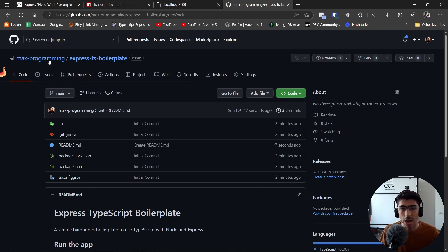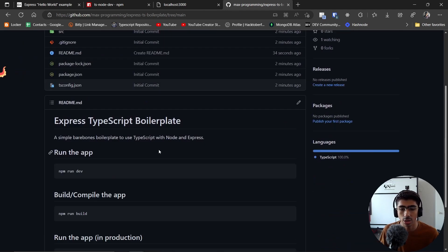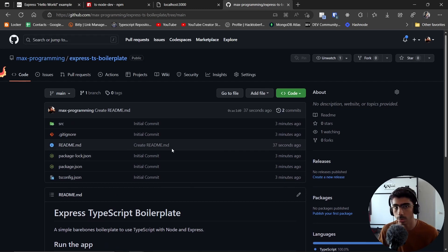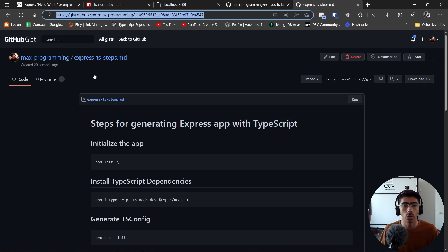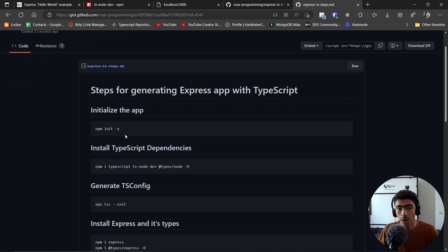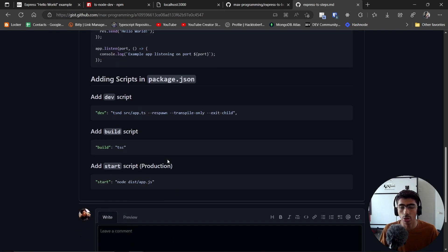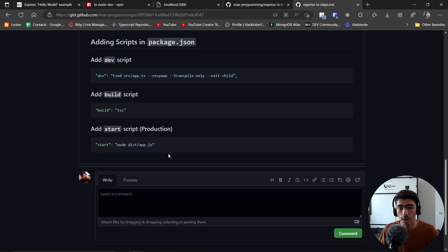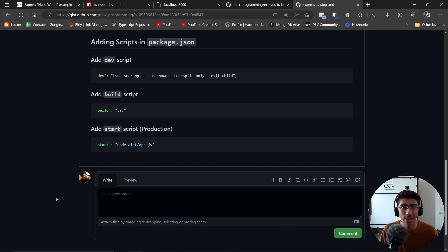If you don't want to go through all these steps every time, I've created a GitHub repository you can clone or use as a template — a simple boilerplate for your Express and TypeScript projects. I've also created a gist with all the steps and commands for setting up an Express app with TypeScript, which I'll link in the description. I hope this helps — if it did, consider subscribing, liking the video, and commenting your thoughts. Thanks for watching.